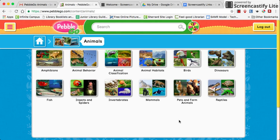Good morning and welcome to the PebbleGo video. We have this database at both Sherrard Elementary and Winola Elementary this year, so I'm just going to go over some of the features so you have an overview of what's available.